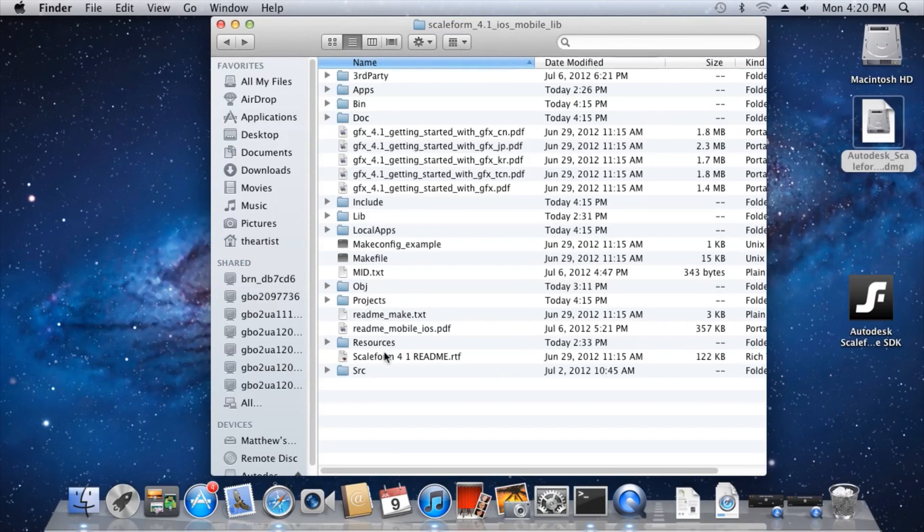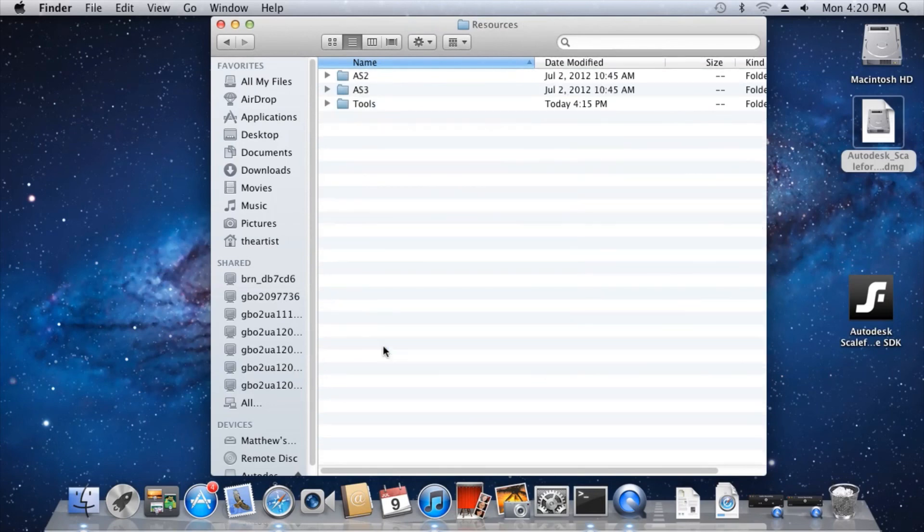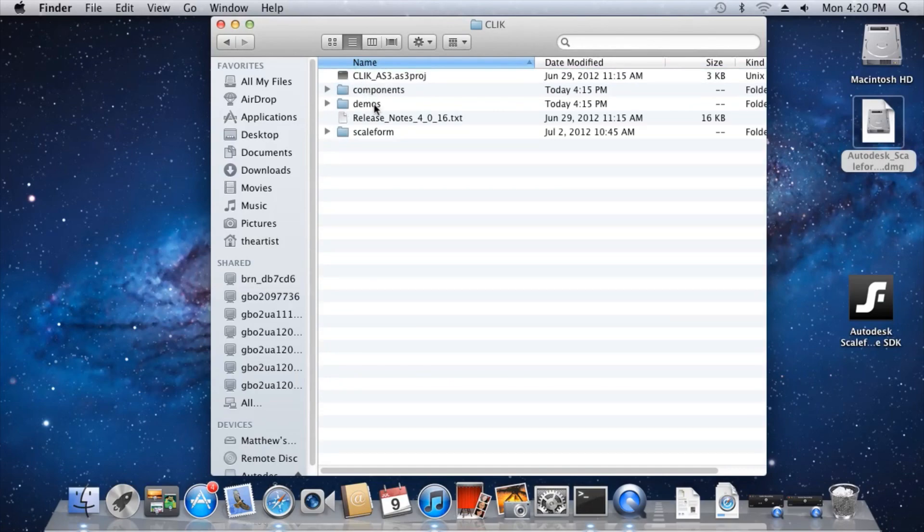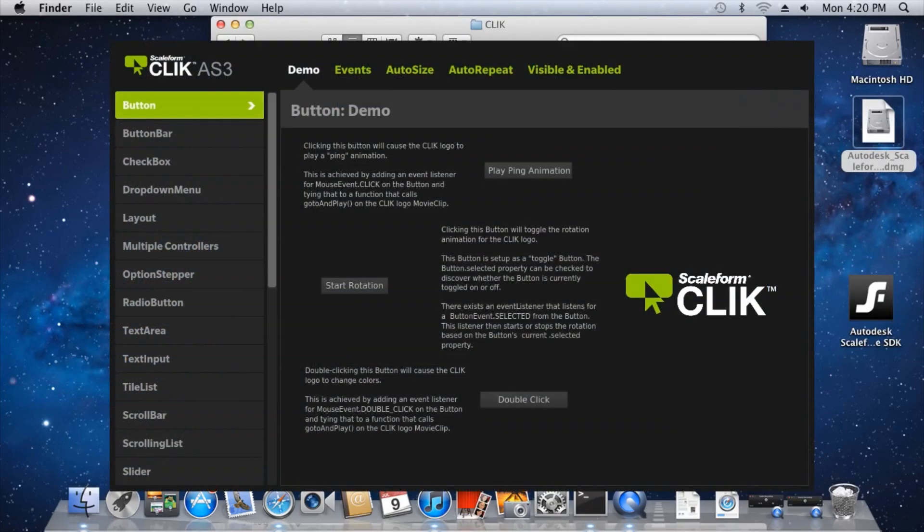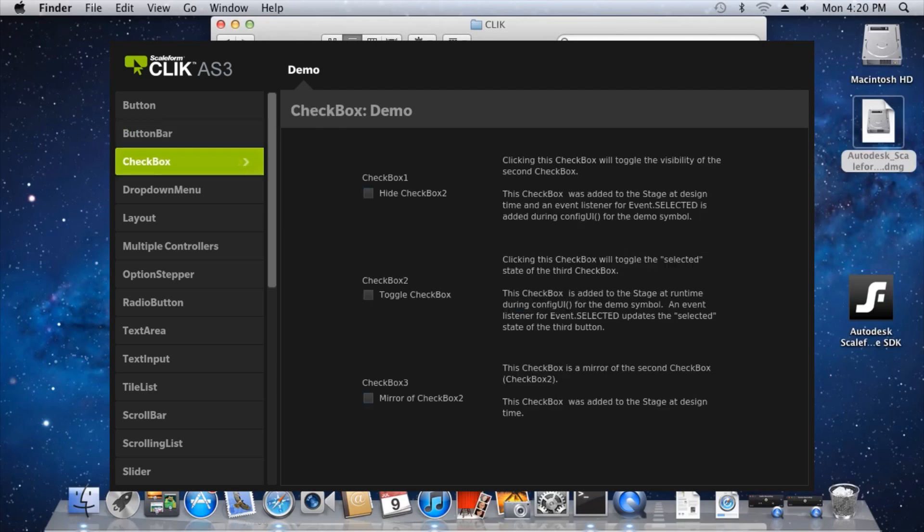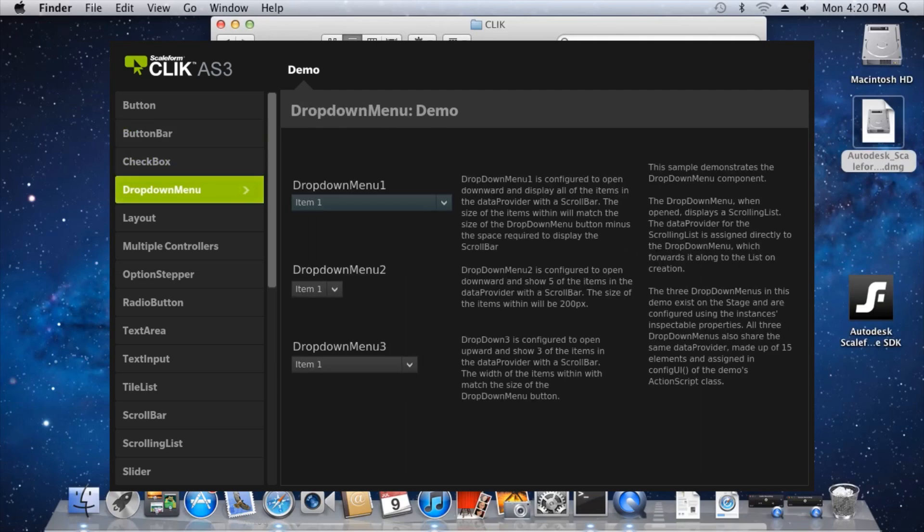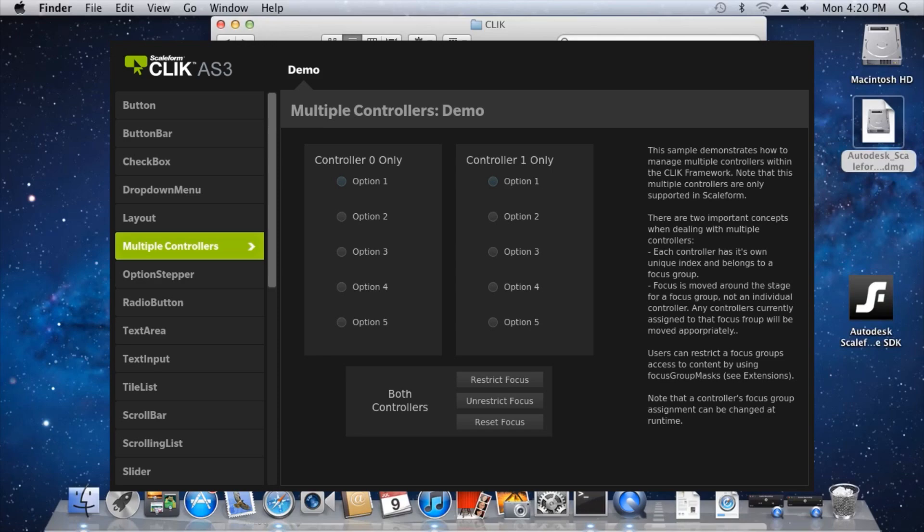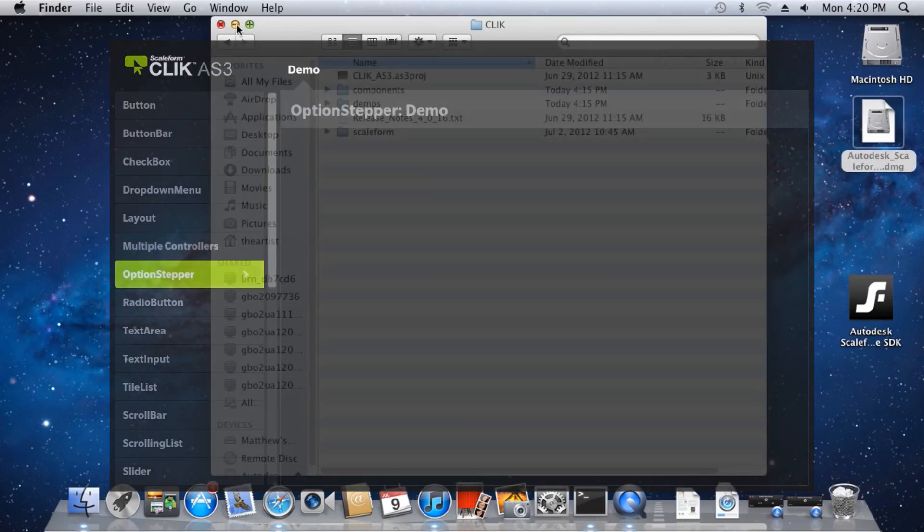In the Resources folder, you'll find both ActionScript 2 and ActionScript 3 implementations of Scaleform's Component Lightweight Interface Kit, or CLICK for short. This is a UI widget framework for rapidly prototyping menus, and comes with pre-built buttons, sliders, checkboxes, scrolling lists, and all the various menu elements you're likely to use.